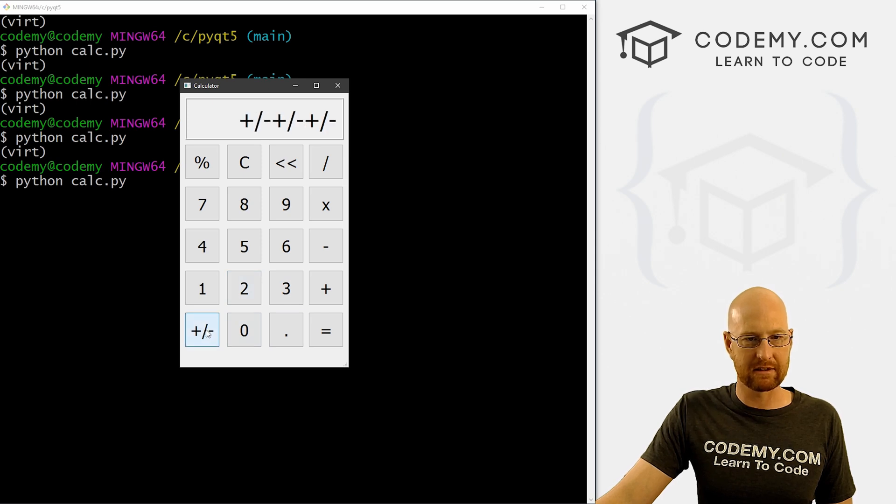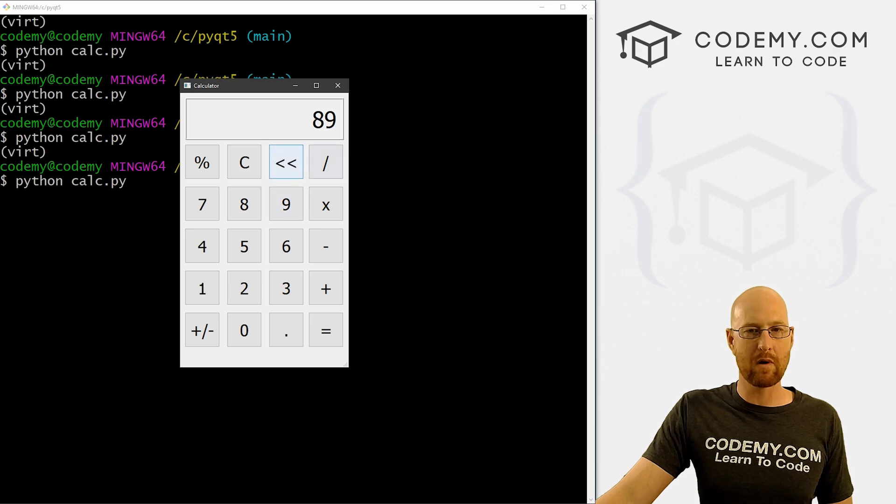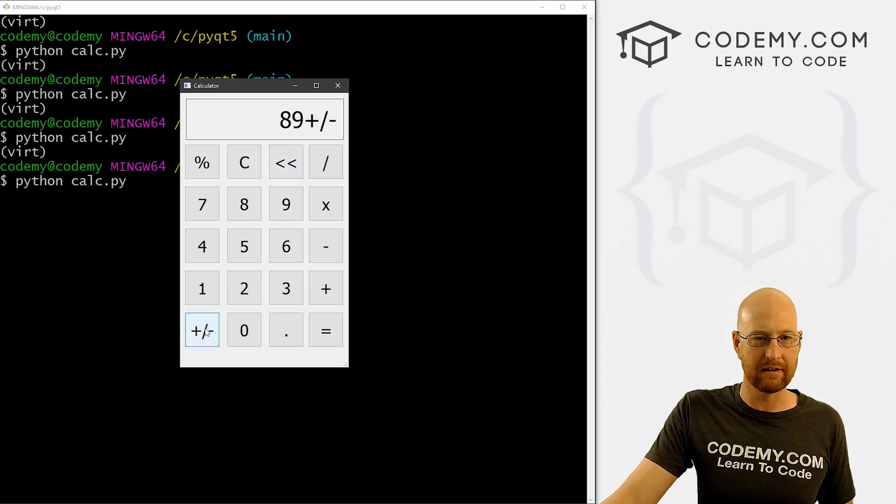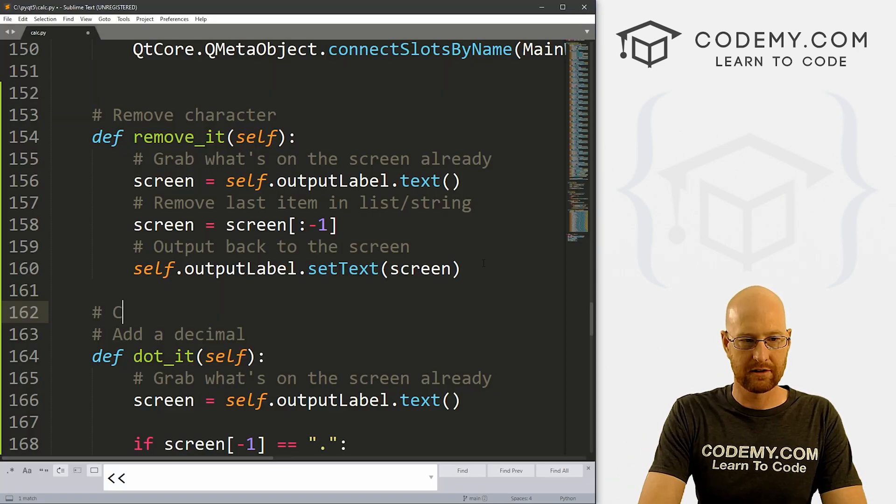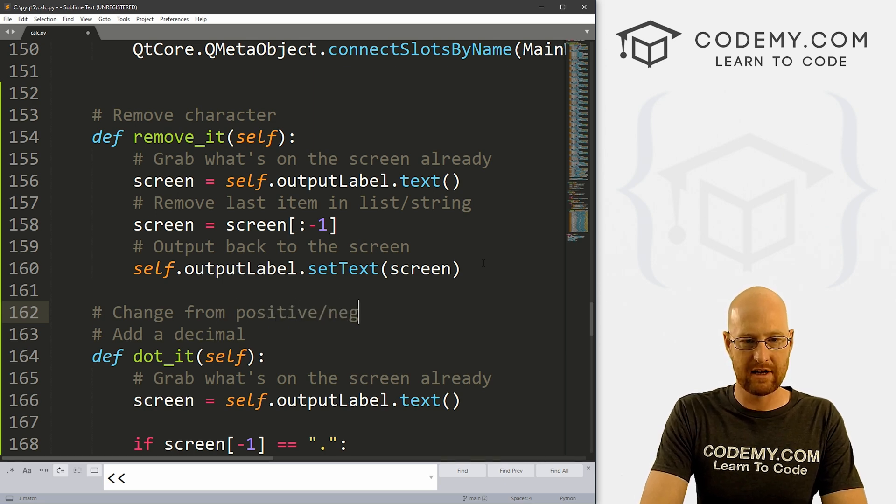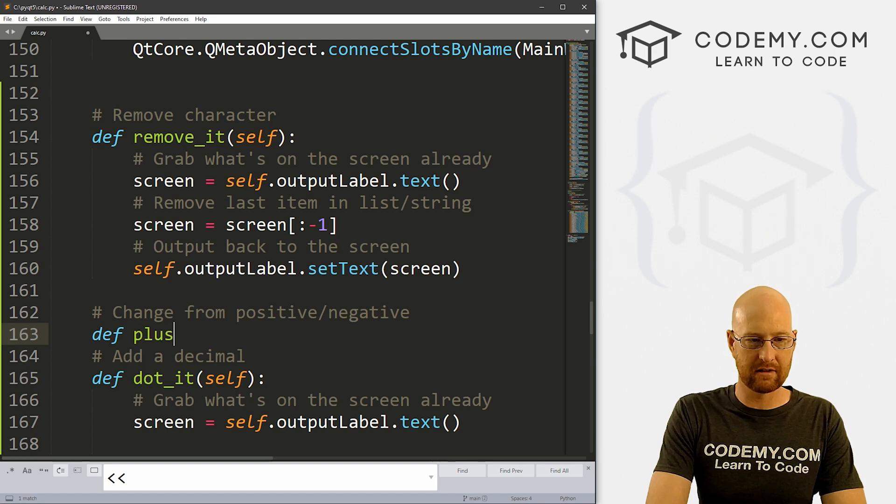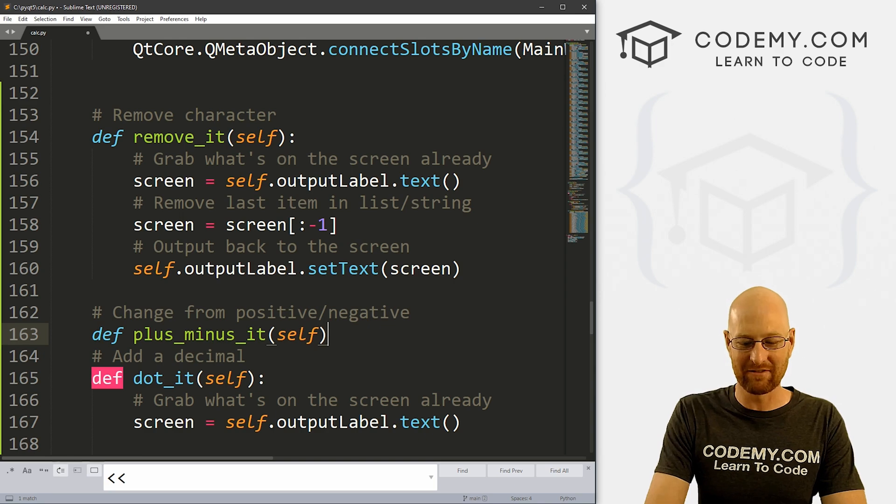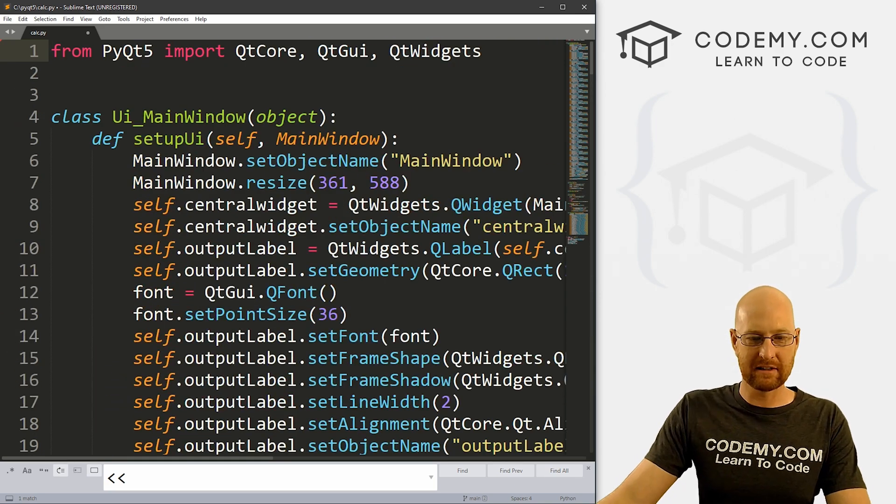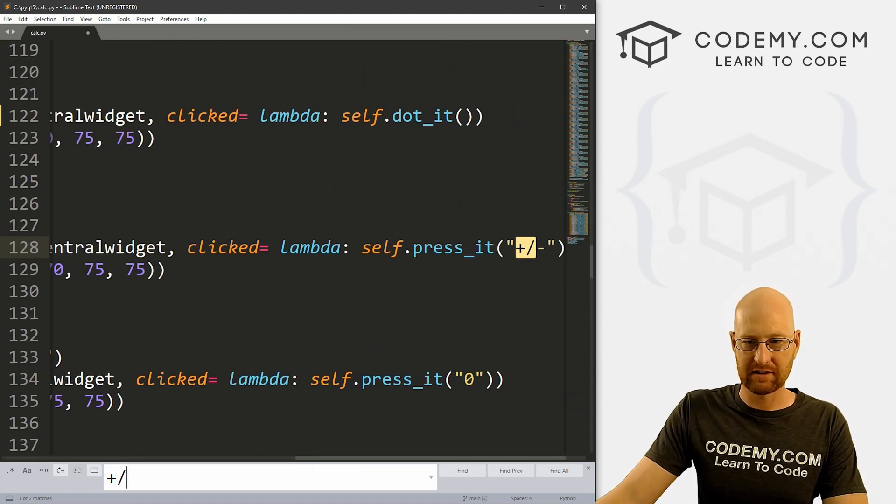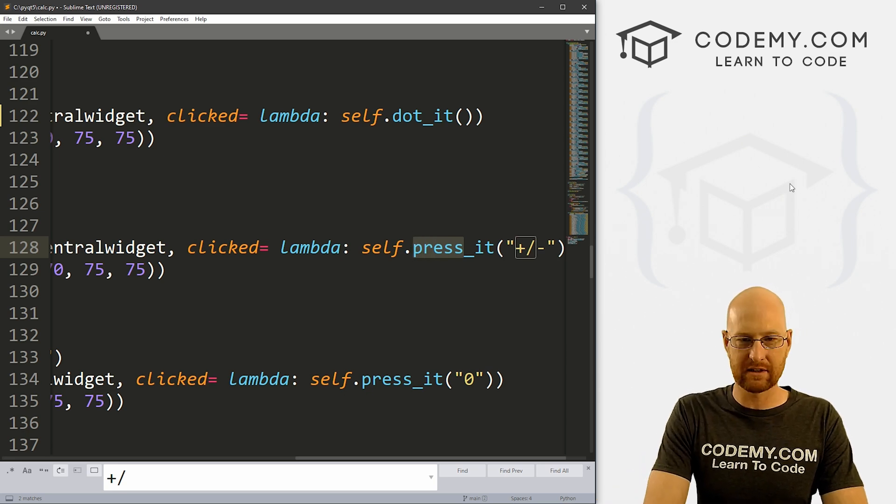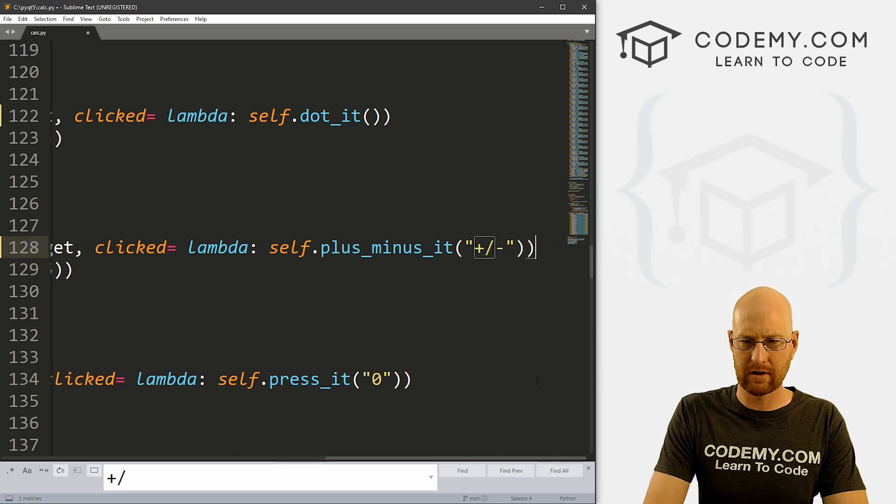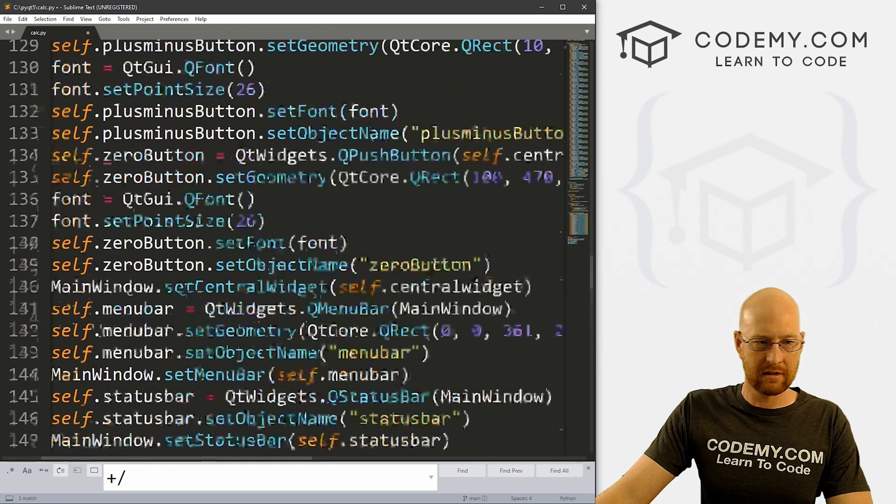So what else do we got? We've got plus minus. So with this, what we want to do is say we've got 89, we want to turn this into negative 89 when we click this button. Or if it's negative 89, we want to turn it to positive 89. So let's do that. Let's go change from positive slash negative. So let's define plus_minus_it. We want to pass in self. And again, I'm going to come up here to the top and Ctrl+F to search. And we can just search for a slash. There we go. Plus slash minus. So instead of this, we want it to be what we call this plus_minus_it. And so let's get rid of this. We don't need to actually pass it anything.